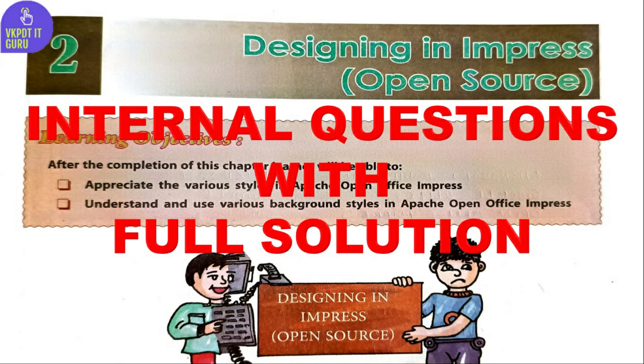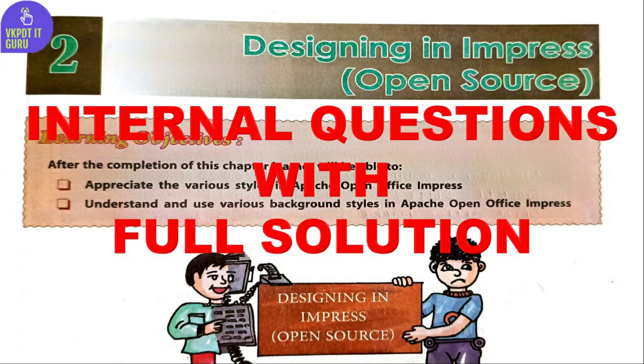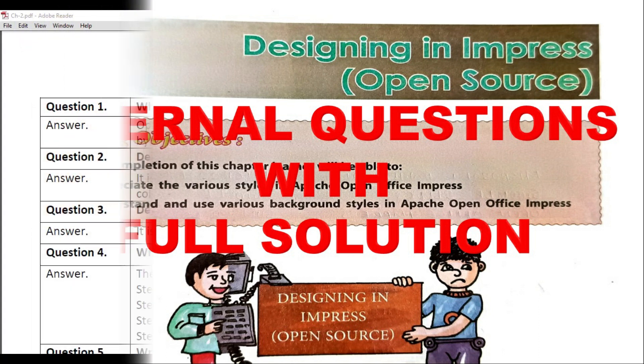In this video, I will discuss the questions and their solutions from the DAV ICT book of class 6, chapter 2: Designing in Impress (Open Source).